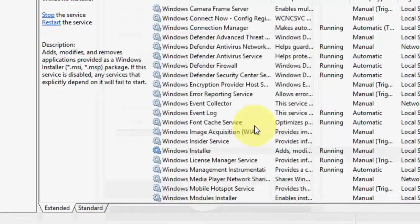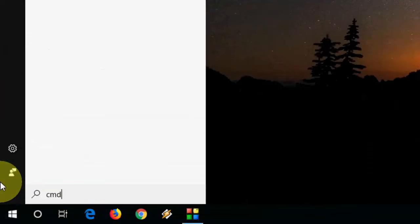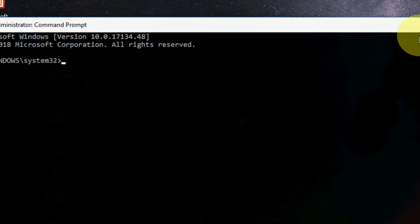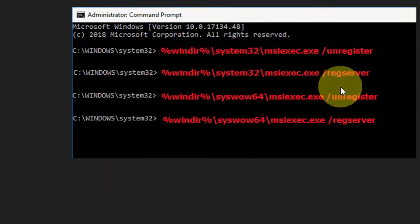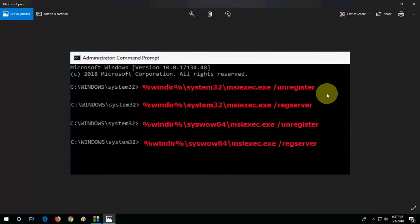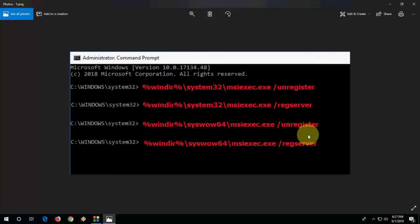That will automatically restart your Windows Installer. If both options don't work, then the third option is to go to CMD and open Command Prompt as Administrator. Here you need to type a simple code — I've given this code in my video description, so just copy and paste each command into the Command Prompt and hit Enter after each one. This will unregister and re-register your MSI Installer. This is a powerful method to fix this problem.